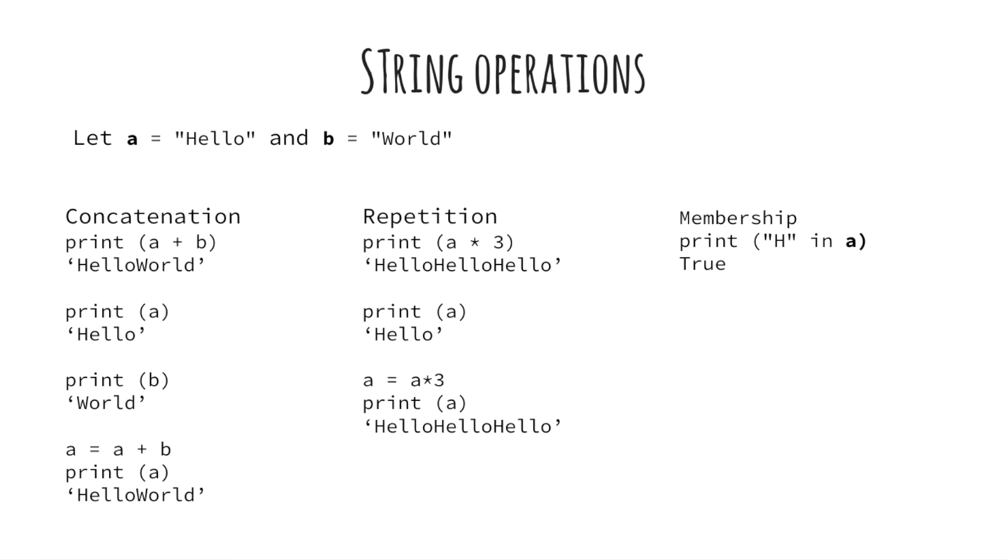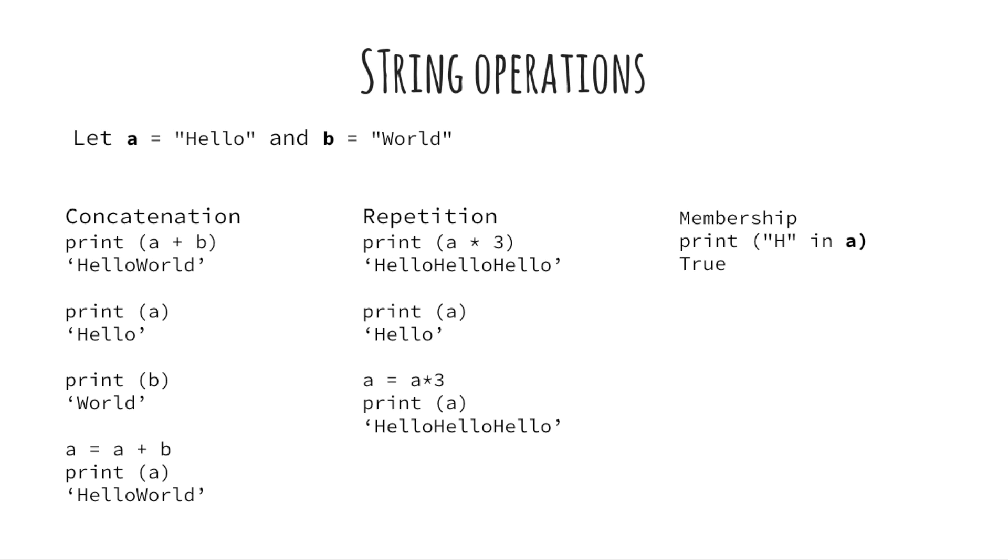As being shown by the string variables a and b, you can add them together or you can have three a's concatenated together using repetition. However, these two operations don't alter a or b themselves. If you want the original string to be altered, you can assign the new value to the original string, as illustrated by a equal to a plus b and a equal to a into three.